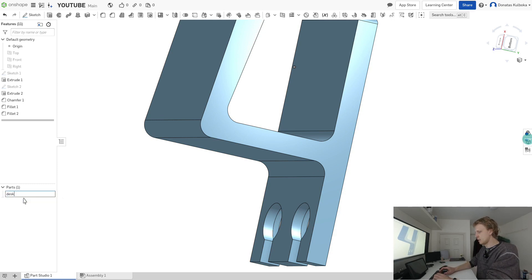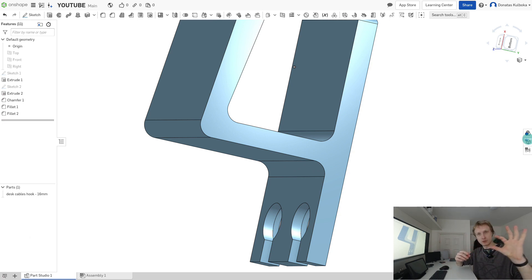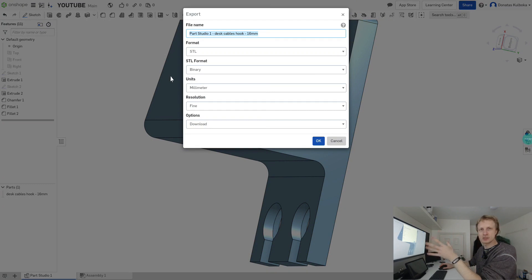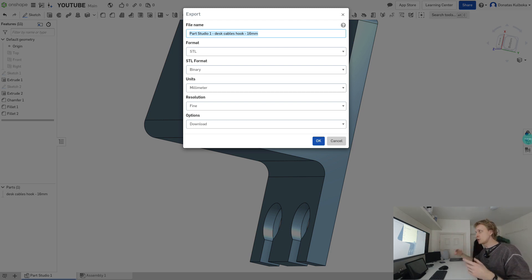I'll right-click the part and rename it 'Desk Cables Hook 16mm' — I like to include the key dimension in the file name so I know the gap between the two prongs is 16 millimeters. Then I'll right-click and export. The slicer program slices the 3D model so the printer understands how to print it — it converts an STL file into G-code. I'll select STL format, set units to millimeters, and click OK.